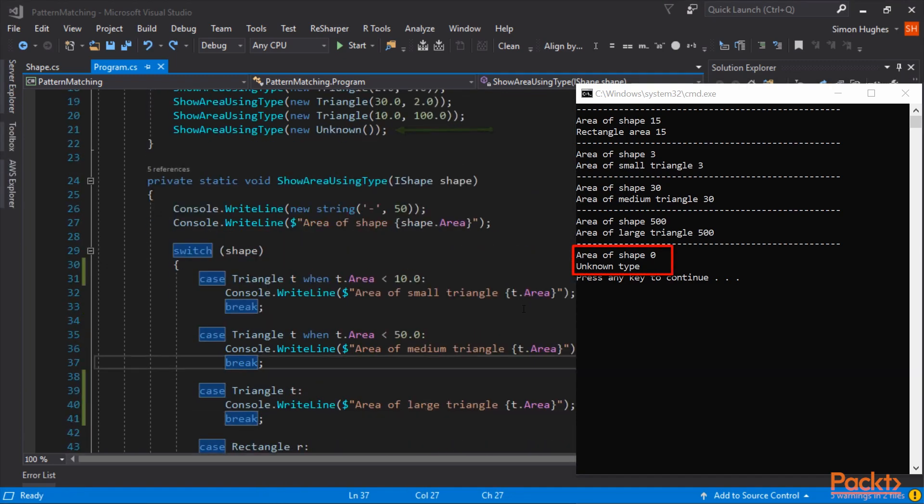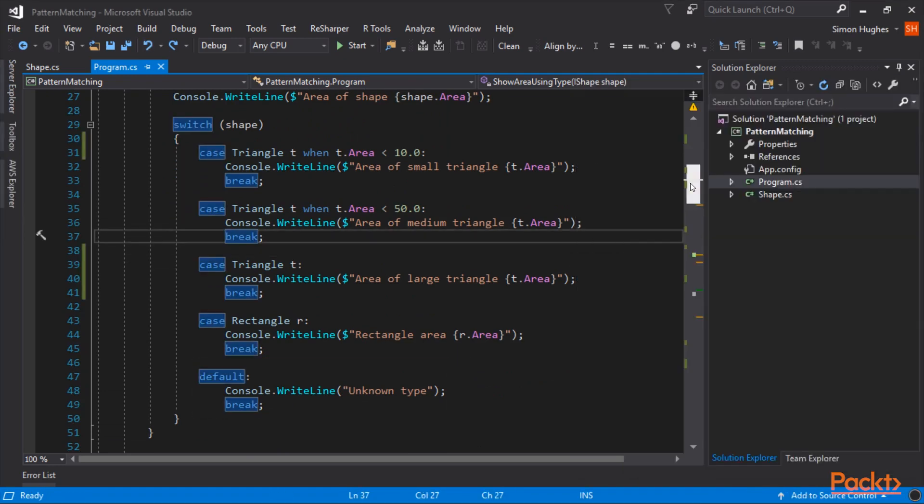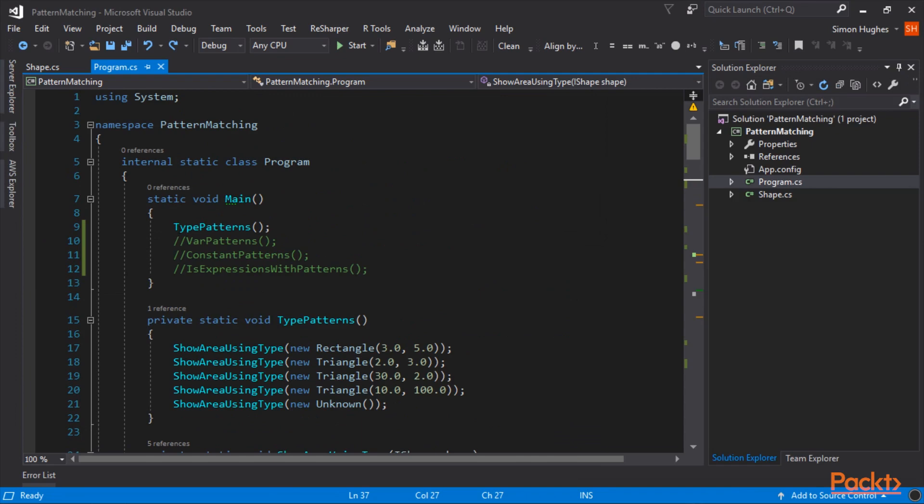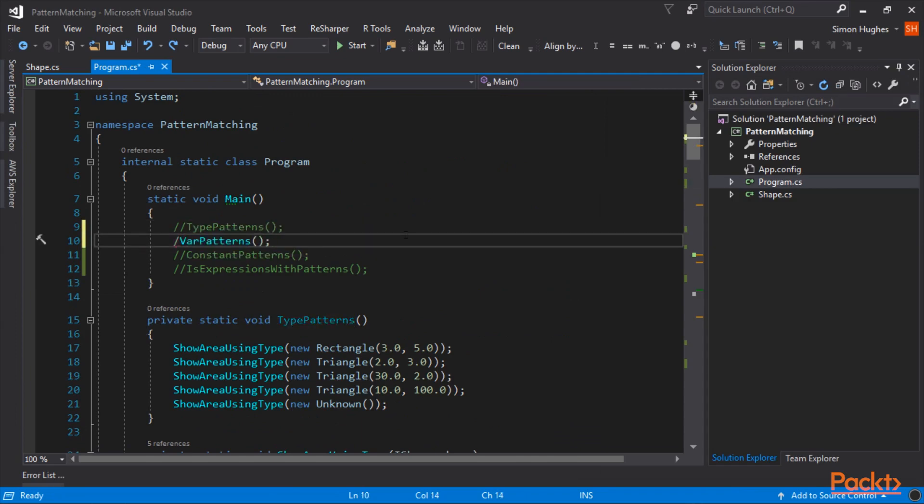If you recall up here, we passed in an unknown, which actually doesn't have an area. Nothing is set, so it's default to zero. And that's caught by the default in the switch statement at the bottom. Let's close this demo and move on to var patterns.